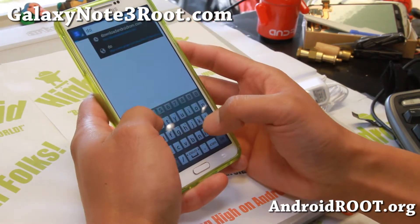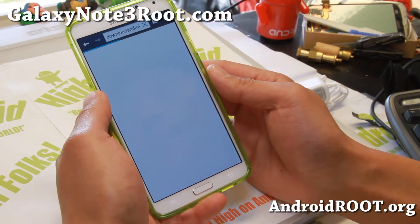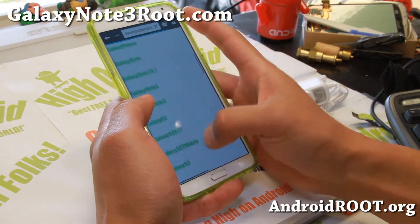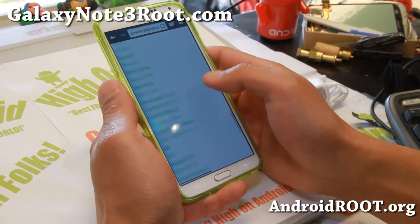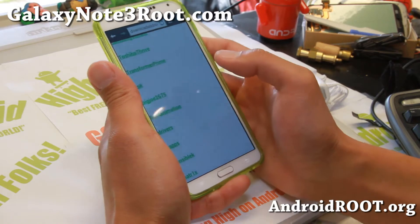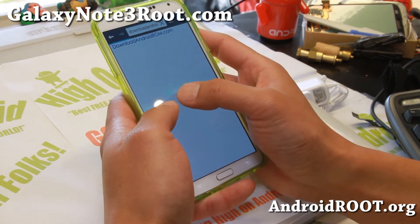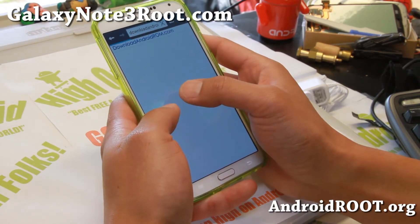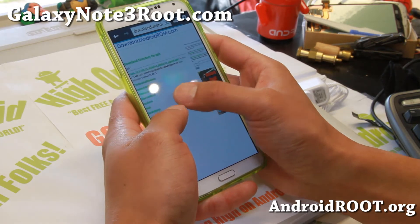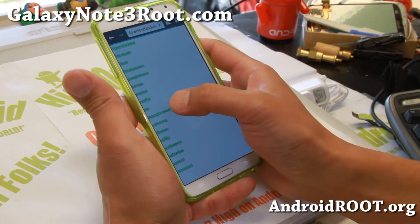Simply go to downloadandroidrom.com and go down to APK, then go find — you will see here — pop-up browser.